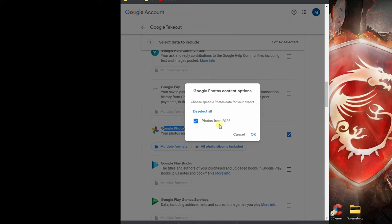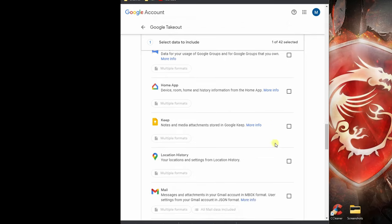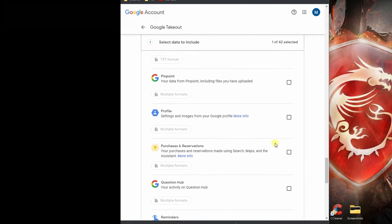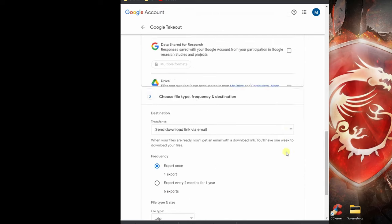I'm just going to leave this since I only have one album. I'm going to say okay and then scroll down all the way to the bottom and click on next step.